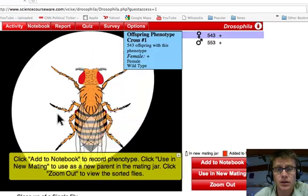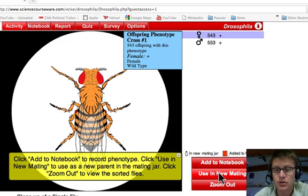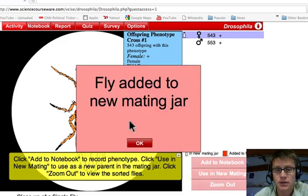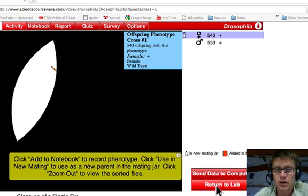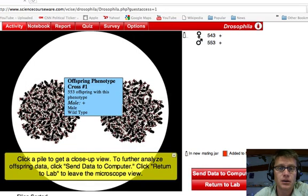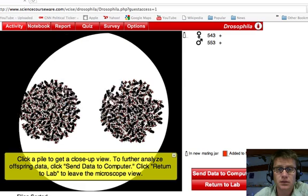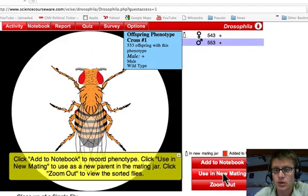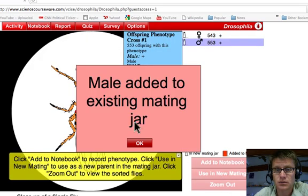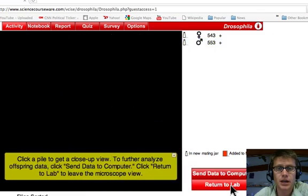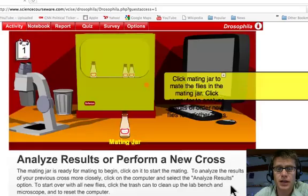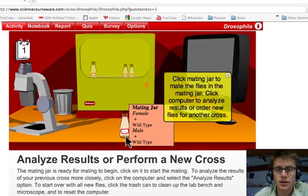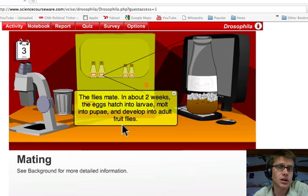So I'm going to look at one of these flies. You can see this is a female. And I'm going to put her in a new mating. So she's added to a new mating jar. Let me zoom out for a second. Now let me grab one of the males. And I'm going to add him in a new mating. And then finally I'm going to zoom out again. And now I go back to the lab. And you can see that it's added those to a new beaker. I throw them in the incubator.